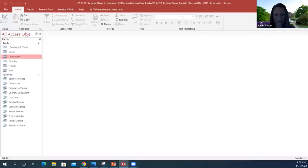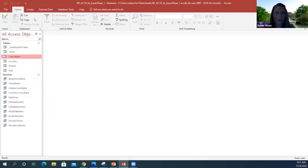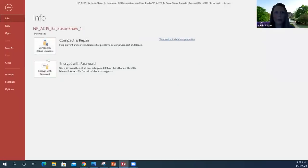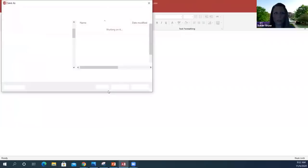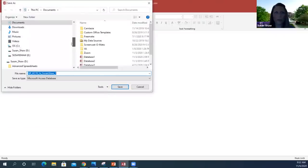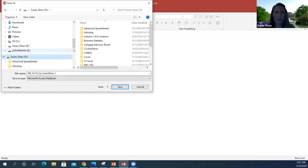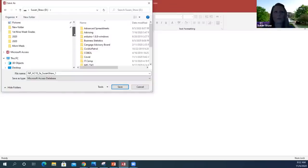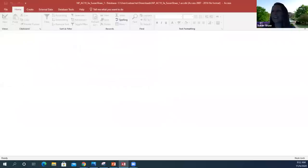That is all we are doing today. Always make sure everything is closed out first. Go to File, always Compact and Repair before you do anything else. Then File, Save As, and choose the little disk at the bottom to save wherever you want — I have a flash drive in, so I can save it to my flash drive, but choose whatever location you're saving to. Hope that was helpful for you. Have a great day, and I'll see you guys next time.